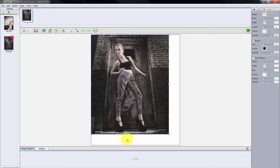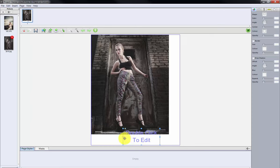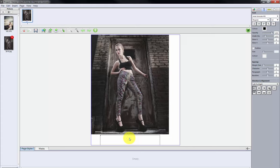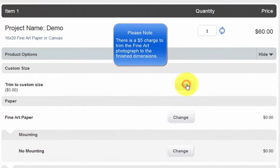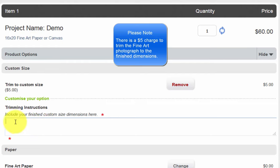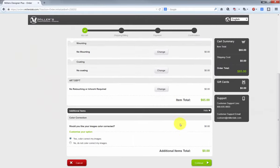And finally, if there is room in the blank area around our custom print, we can add a text box and input the dimensions of our custom print size. Click the text box icon here. Drag the text box to a blank area and resize the text box to fit. Double click inside the text box and input the dimensions of the final photograph — Final print size: 14 by 18. As we complete the order, an option can be selected and Miller's will trim the photograph to our custom print size for us. Click the Add button here and input the print's final dimensions in the trimming instructions field. The print will be trimmed to the final size we input. Review the other options available and proceed through the steps to upload the order to Miller's.